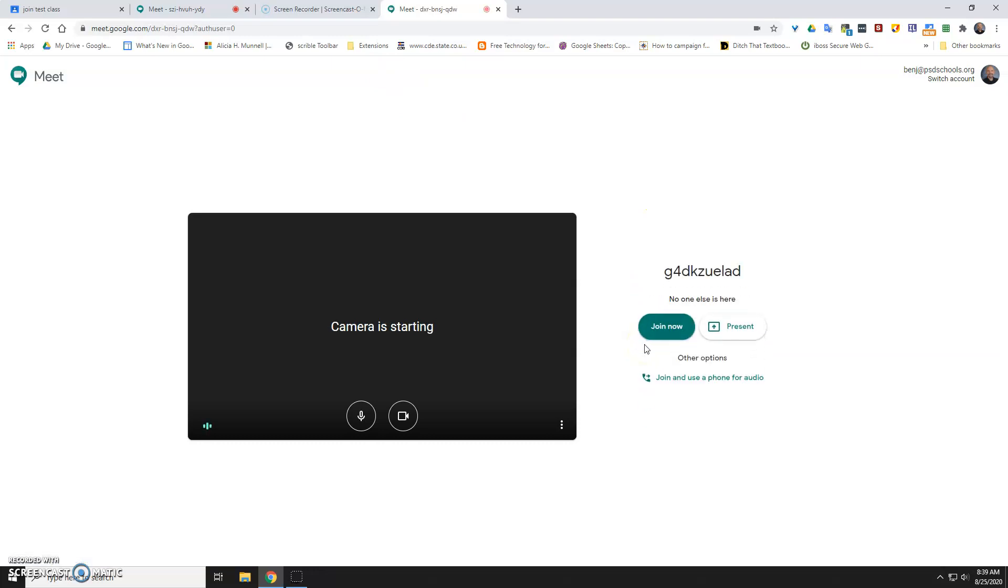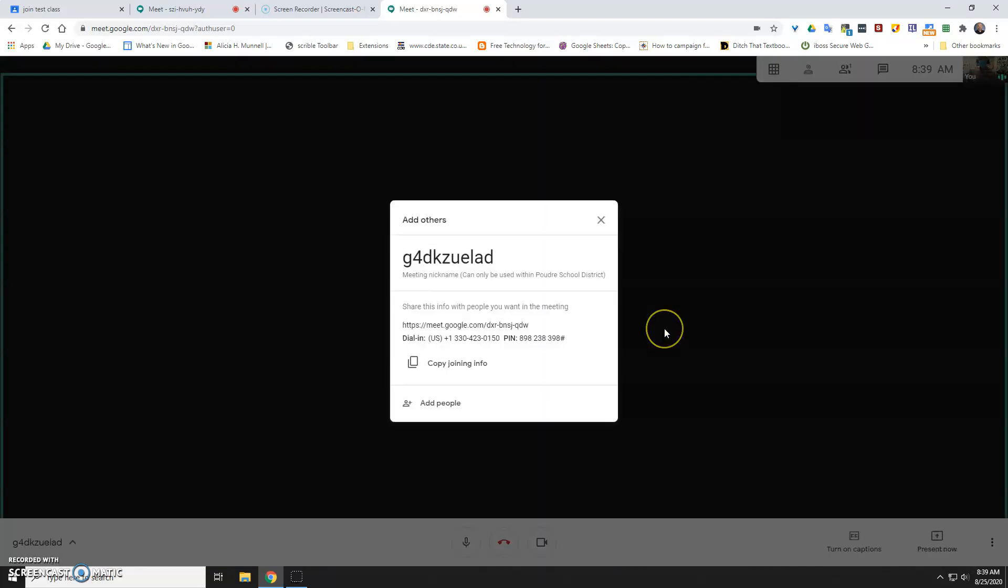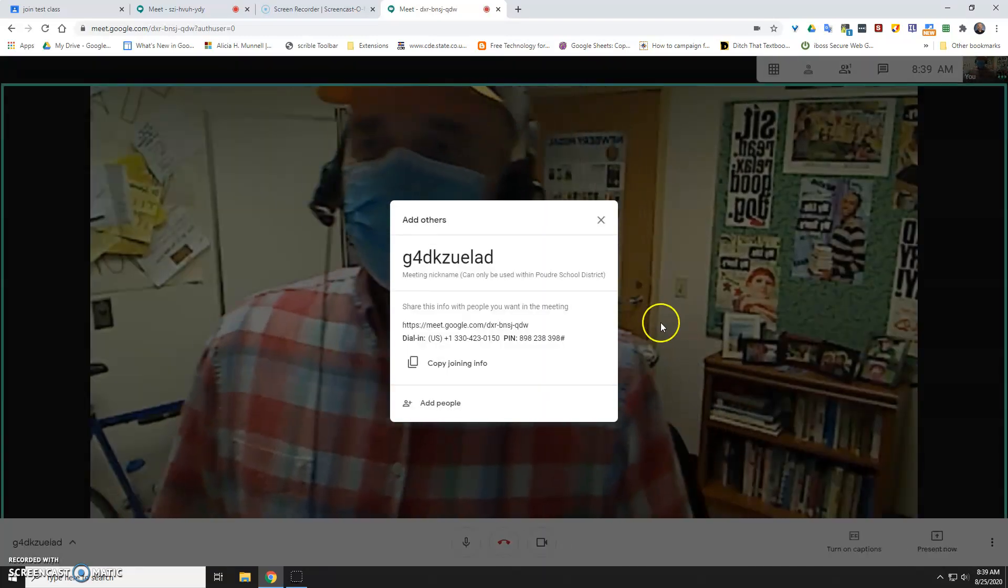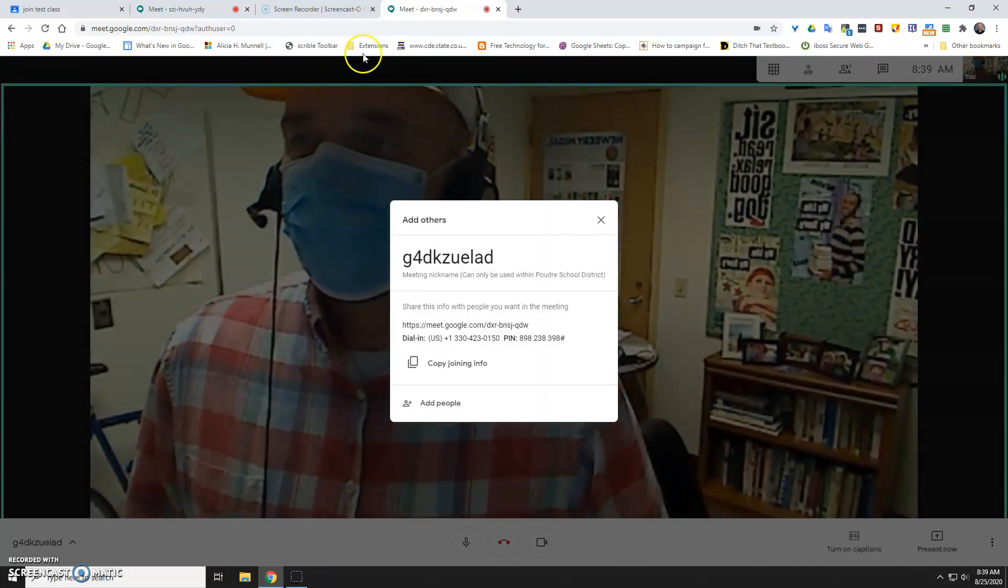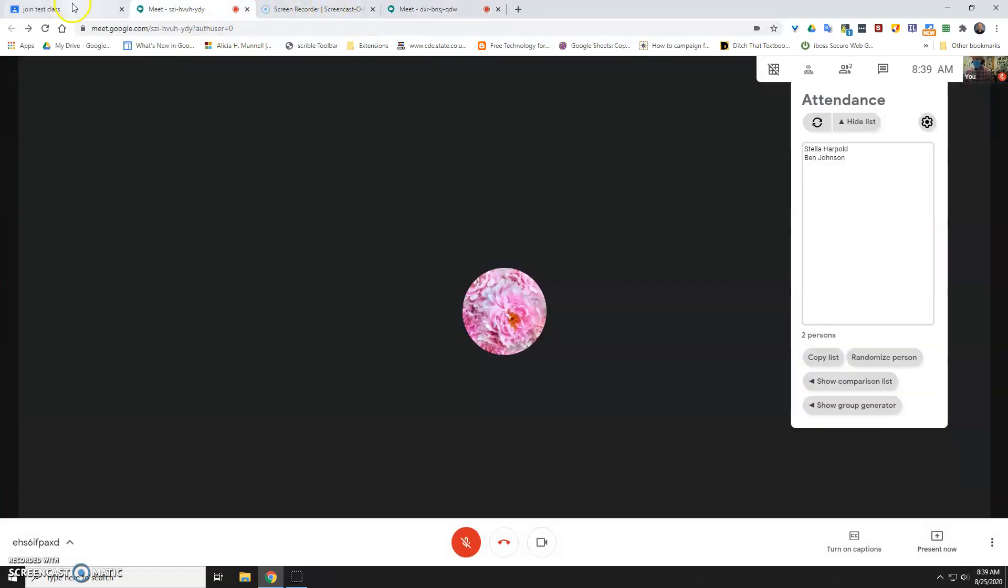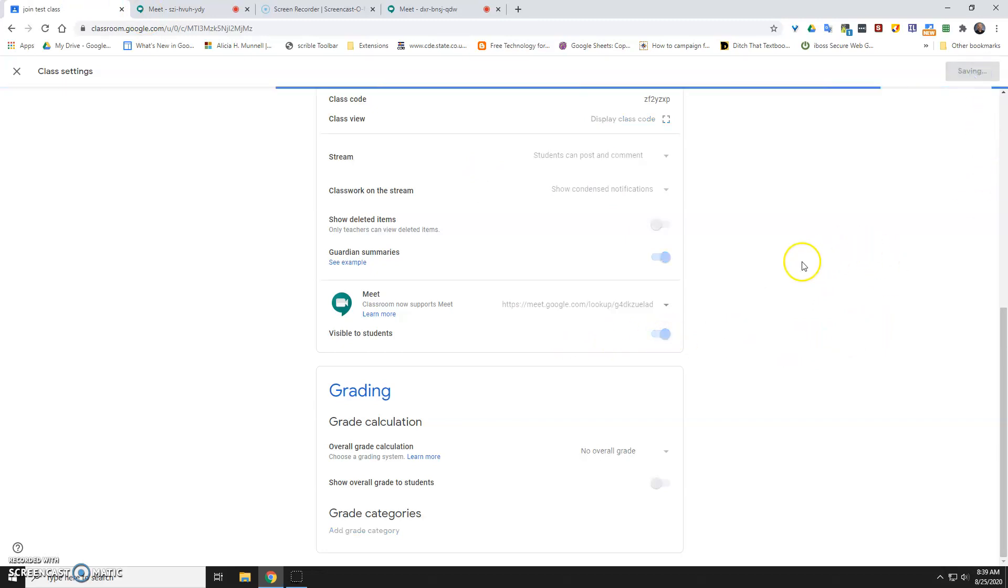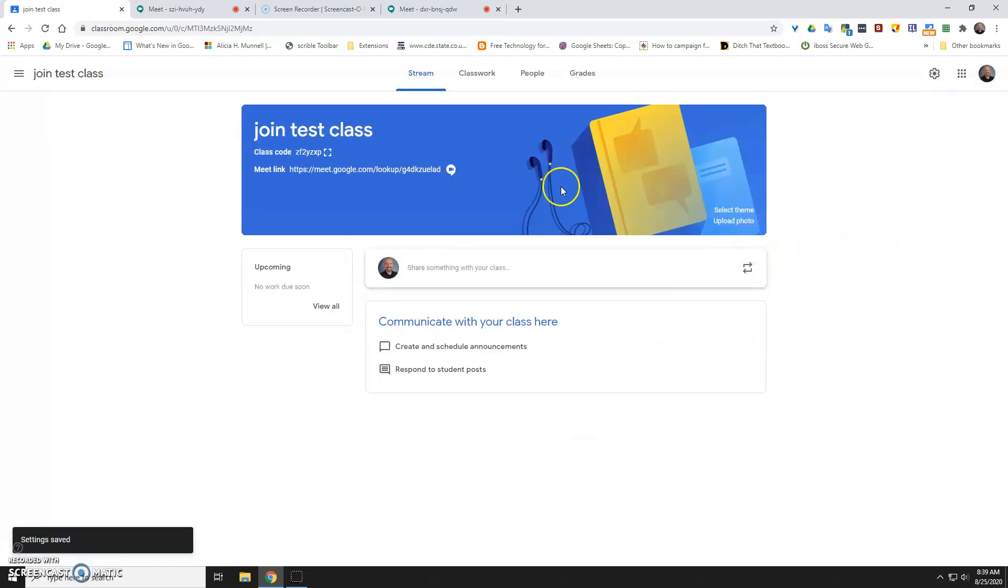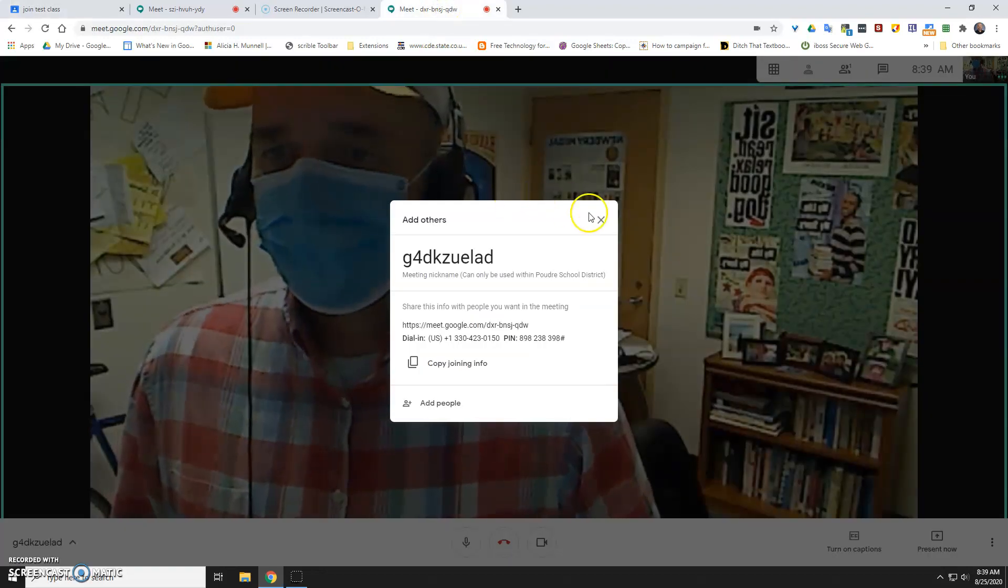So I would just do that five minutes before class starts. Once that happens, then you can go ahead and turn it on for students and save that. And now students will be able to go into that room. But since you're already there,